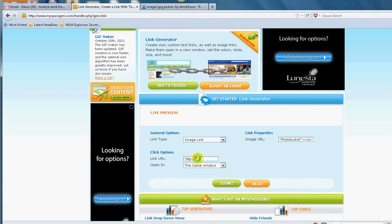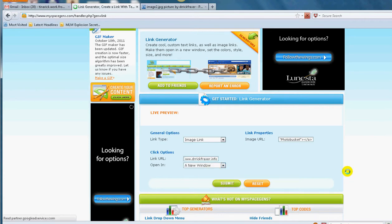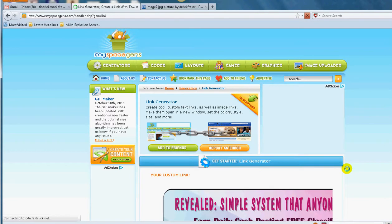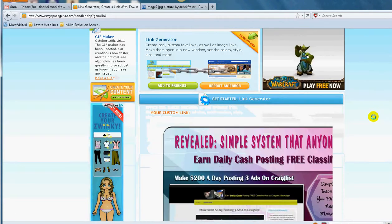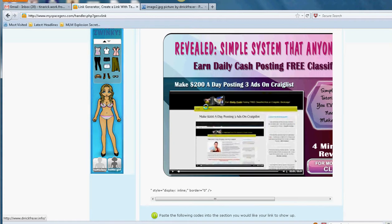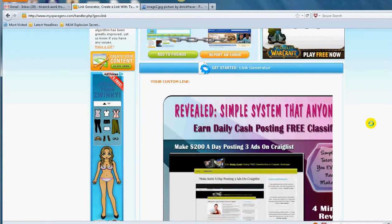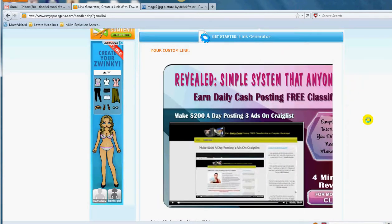So I'm going to redirect this whole link here, this whole link, I'm going to redirect it here. So I'm letting it go to my garage page, which is www.drrickfraser.info. And then I want it to go to a new window when you click on it. Okay, then I click submit.